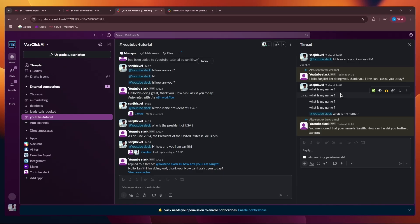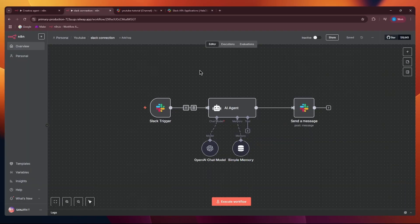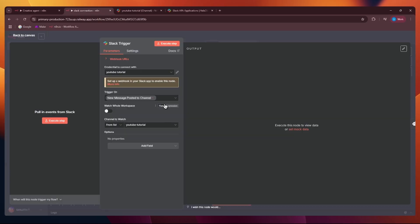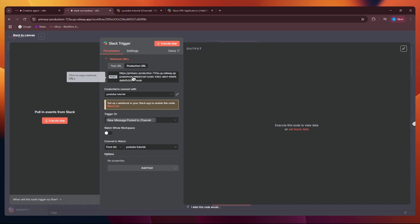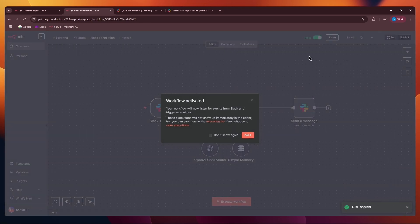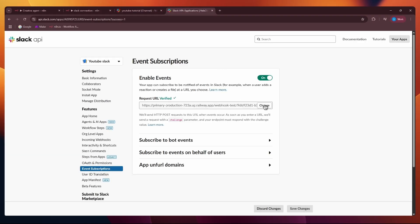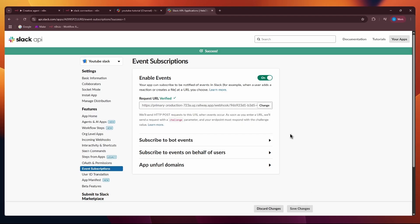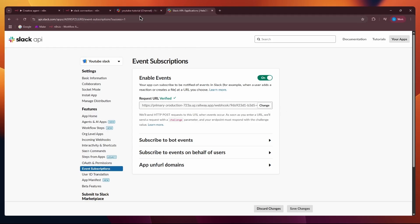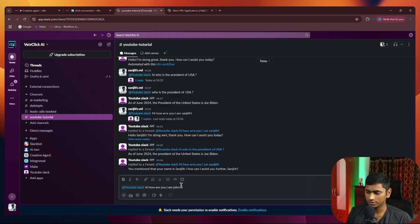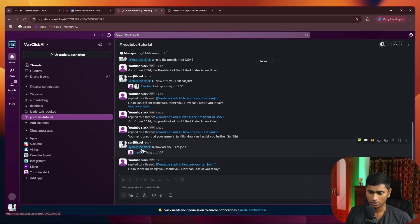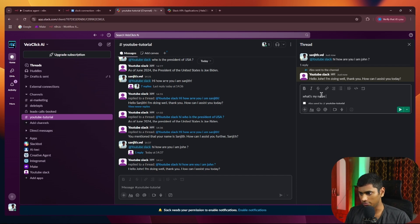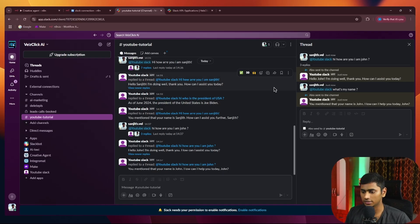To move the scenario to production, click on the production URL, copy it, and turn on the scenario. Go back to Slack Apps, click Change, paste in the new link, make sure the scenario is turned on — it should say Verified. Save changes. Now testing in the YouTube Tutorial channel: I say 'Hi, my name is Sean' and it replies. Going into that thread and asking 'What's my name?' works — you just need to tag it again inside the thread.